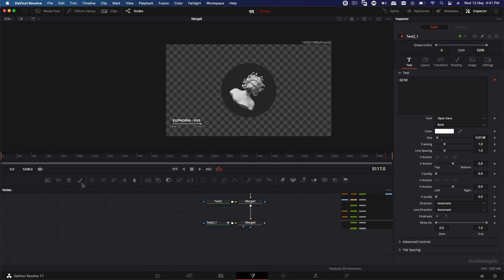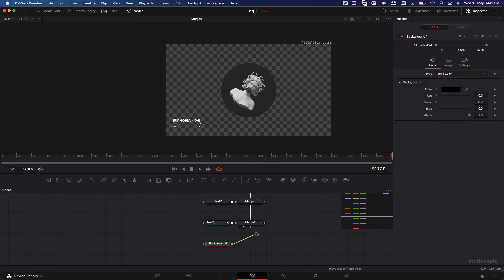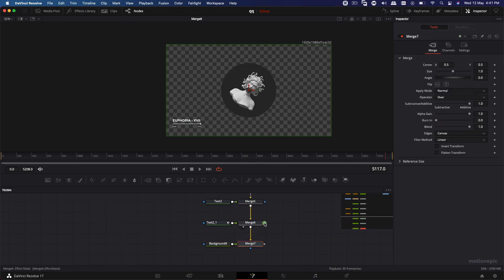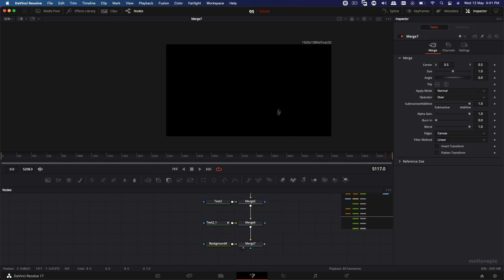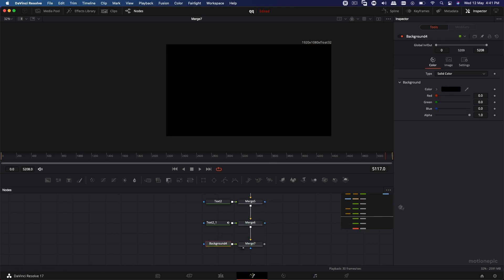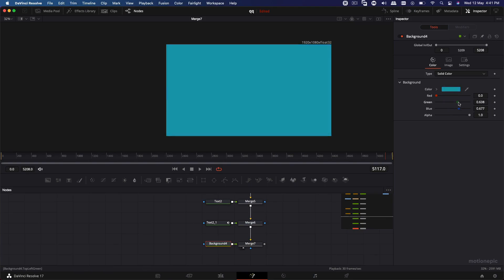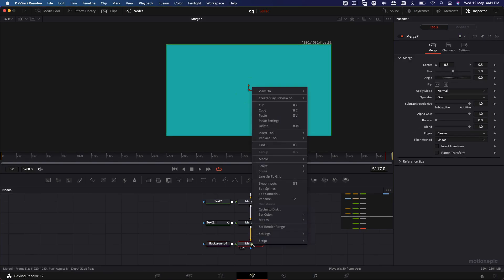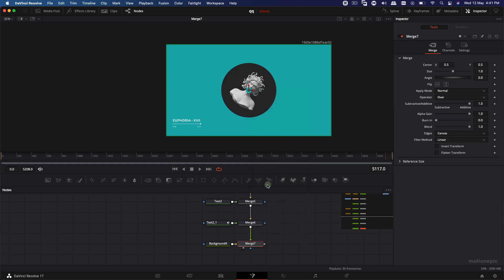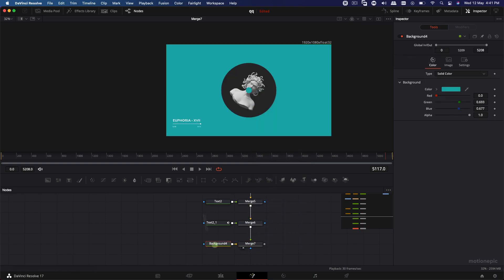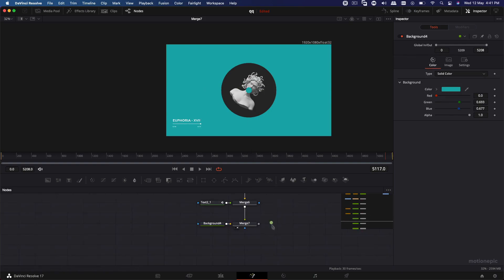So the next step is to add a background to this. So let's drag in a background, connect it up like so. And let's take a look at this merge 7. On this background node, we can change it to any color that we want. So maybe let's go with this color over here. On this merge, right click and click on swap inputs so that it throws this background behind our text and the design over here.